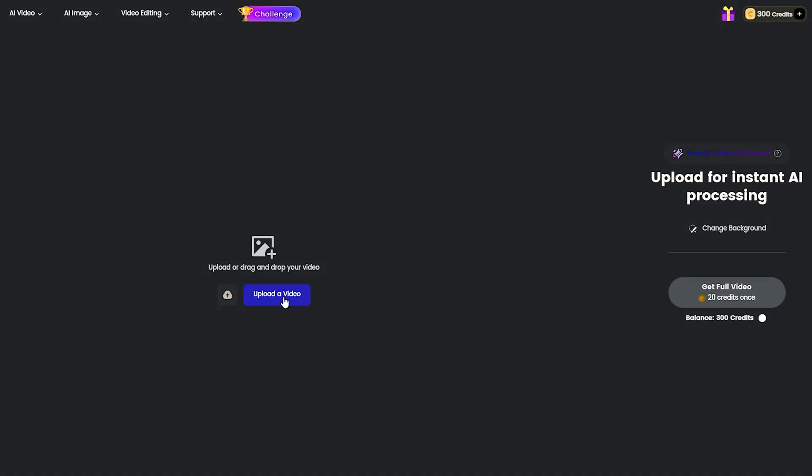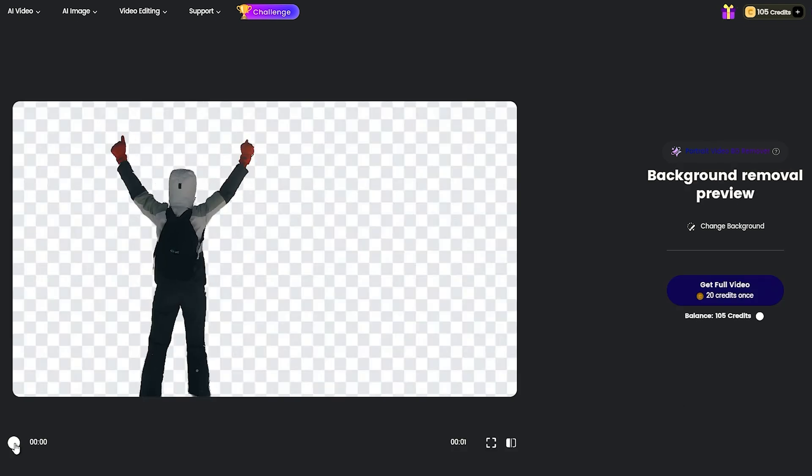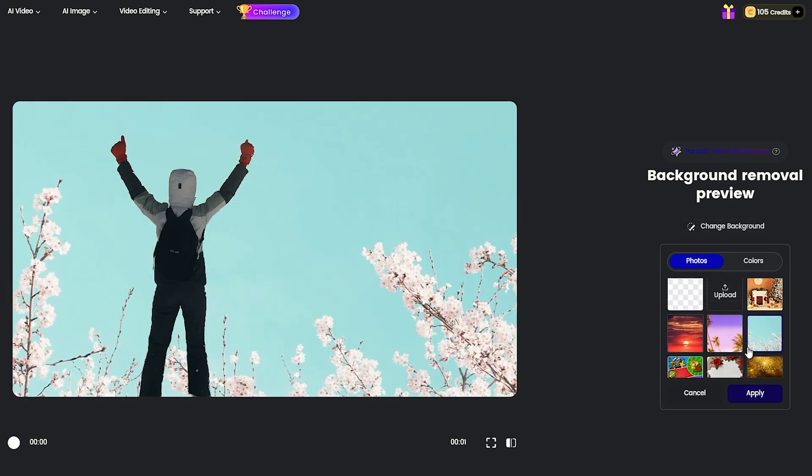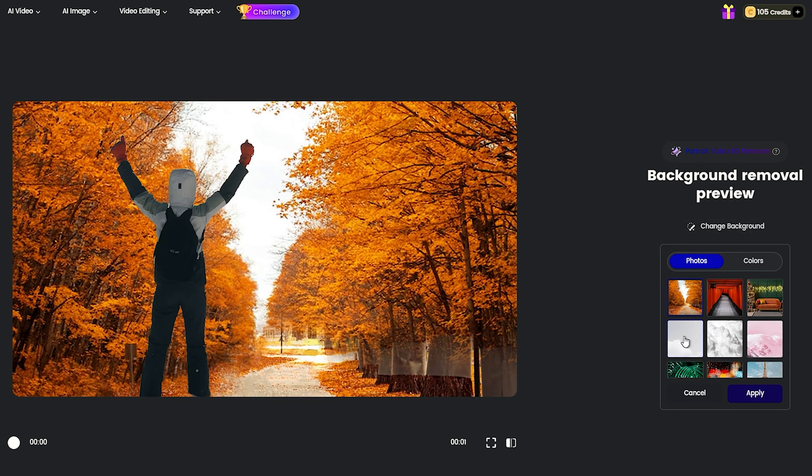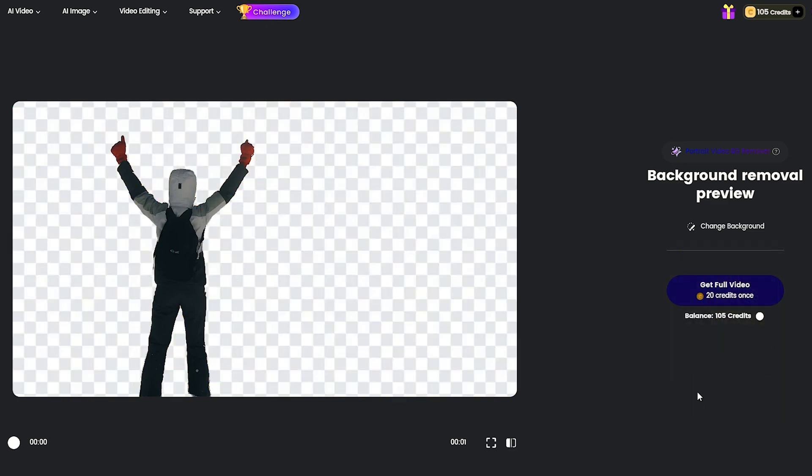It's pretty simple to use. Just choose the video you want to remove the background from and wait until the analysis is complete. After that, you can see the demo and even change the background. Choose your desired background and start the process.